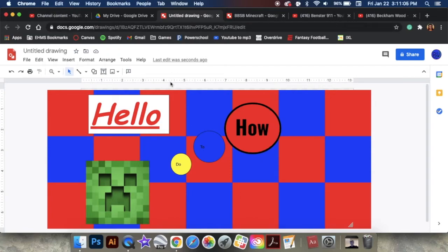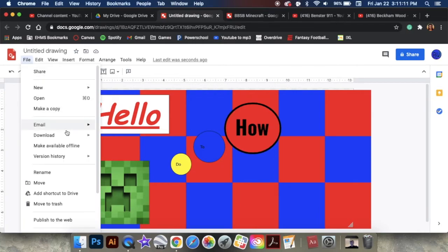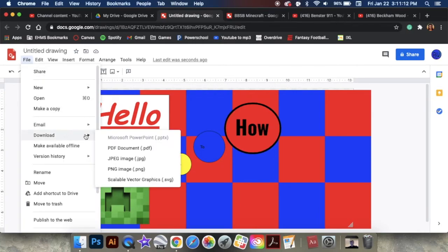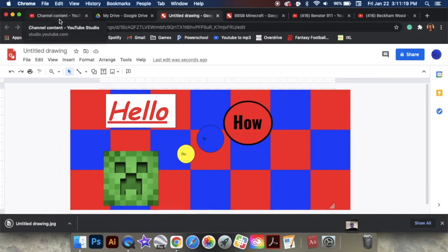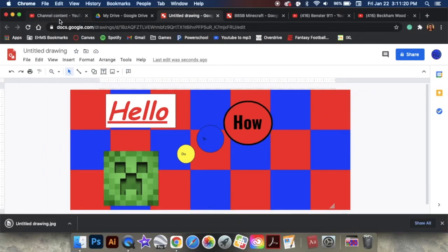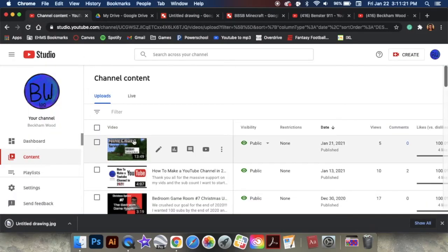Once you've finished, so this is our thumbnail, right? I'm going to click File, Download. And I would download it as a JPEG. Because JPEG is the only way to actually put it into YouTube Studio.